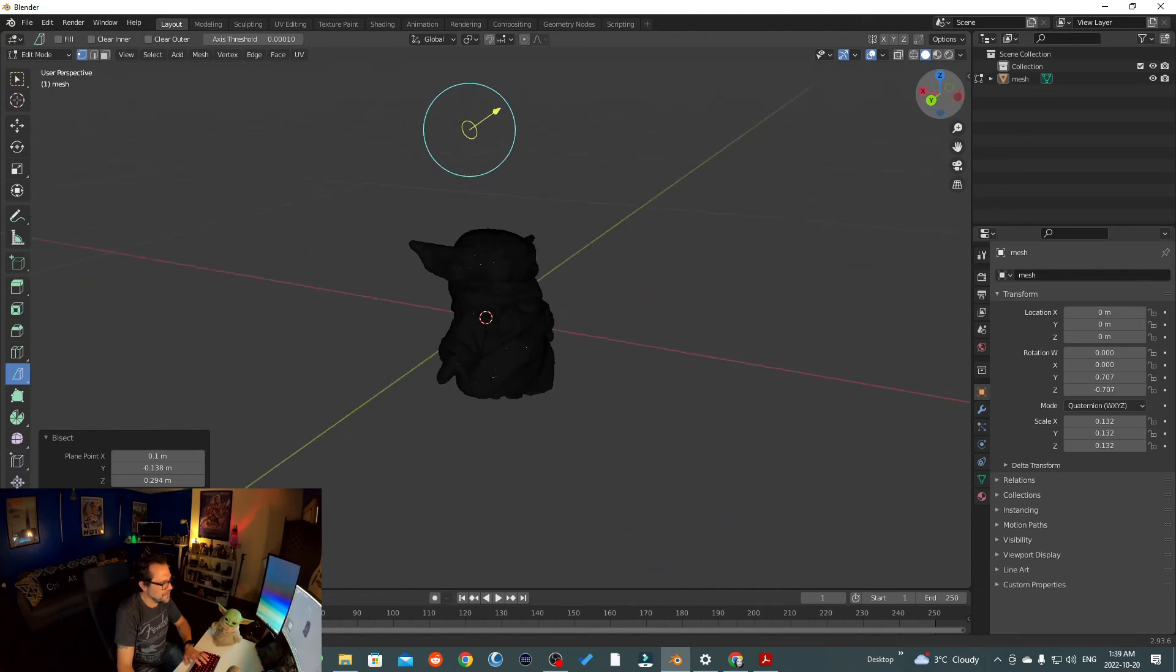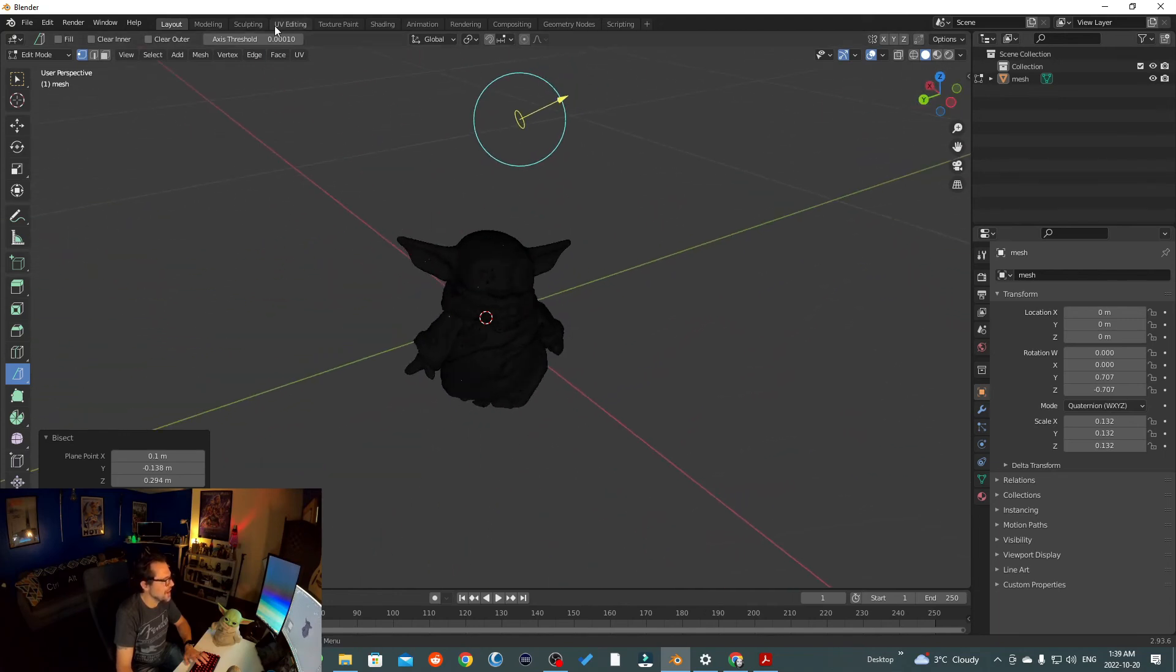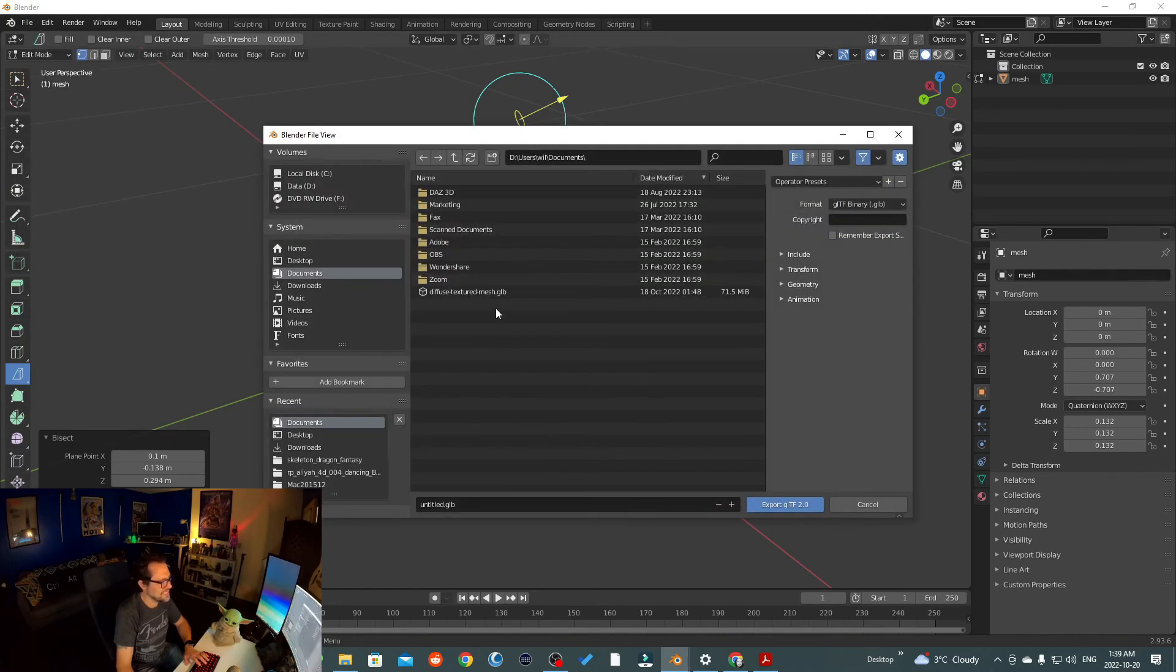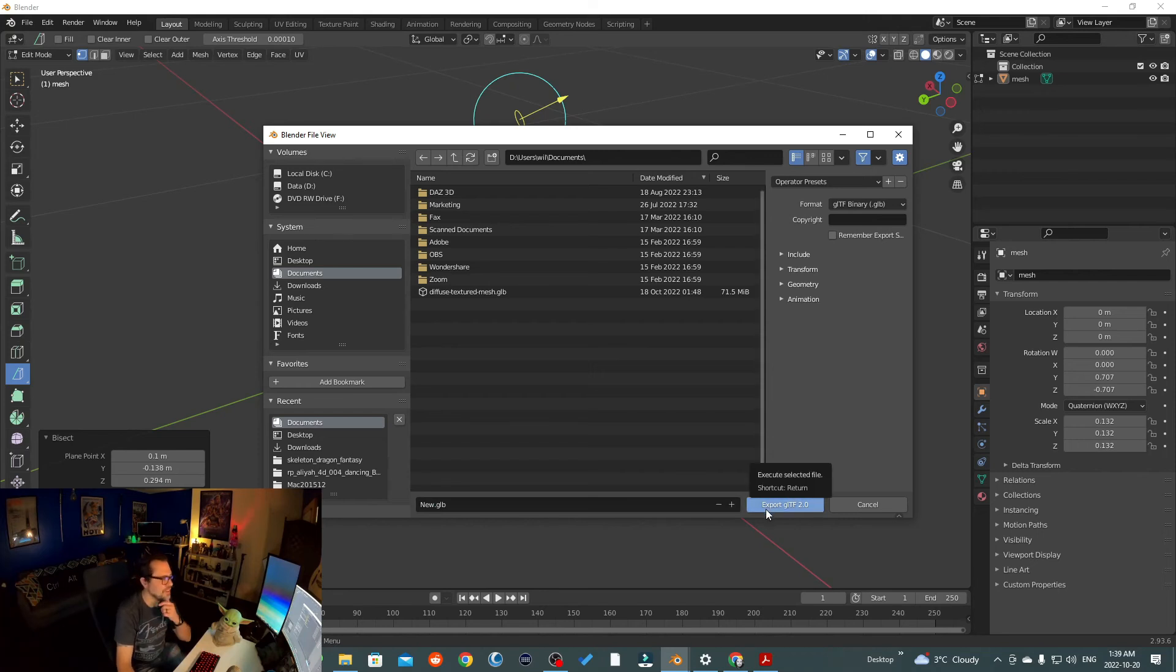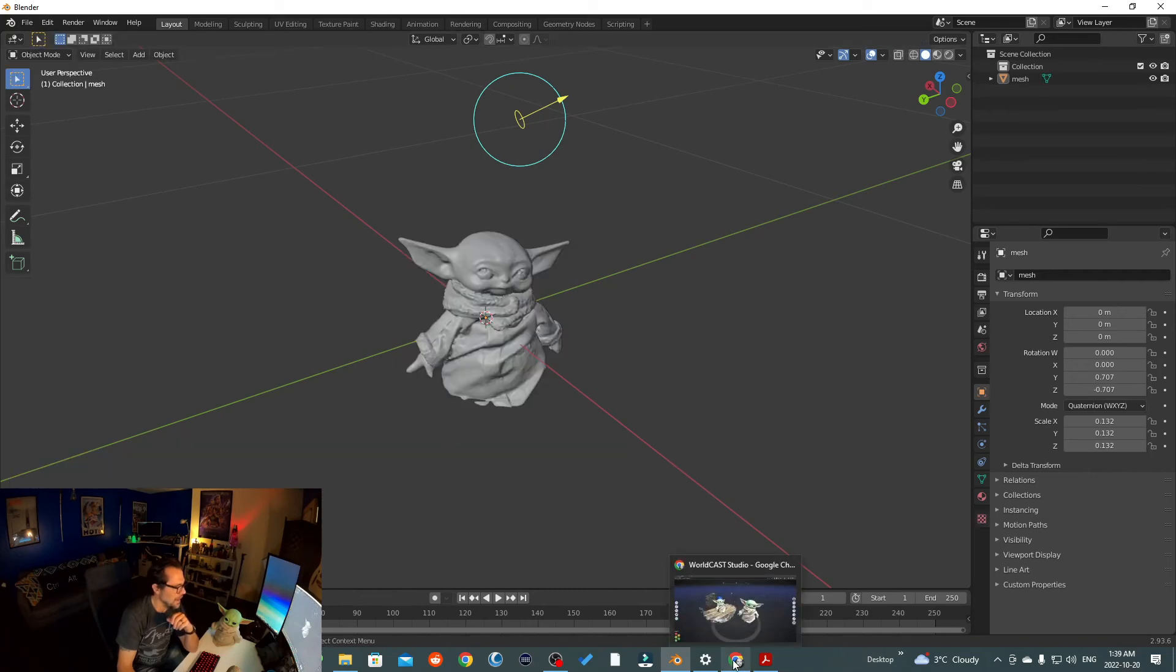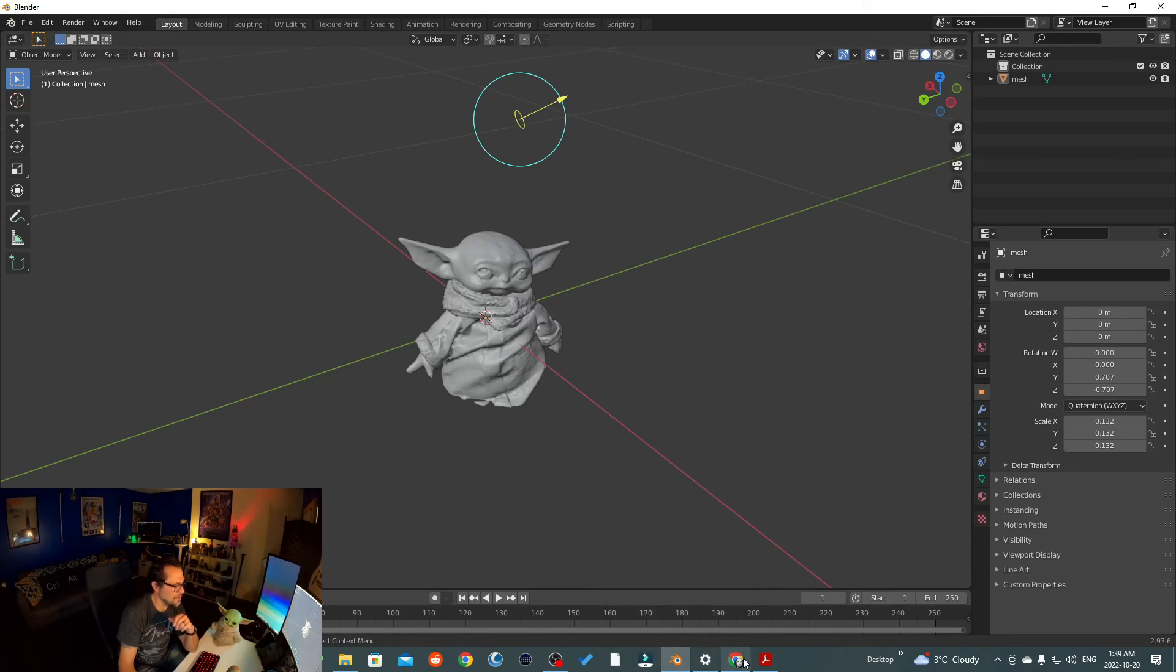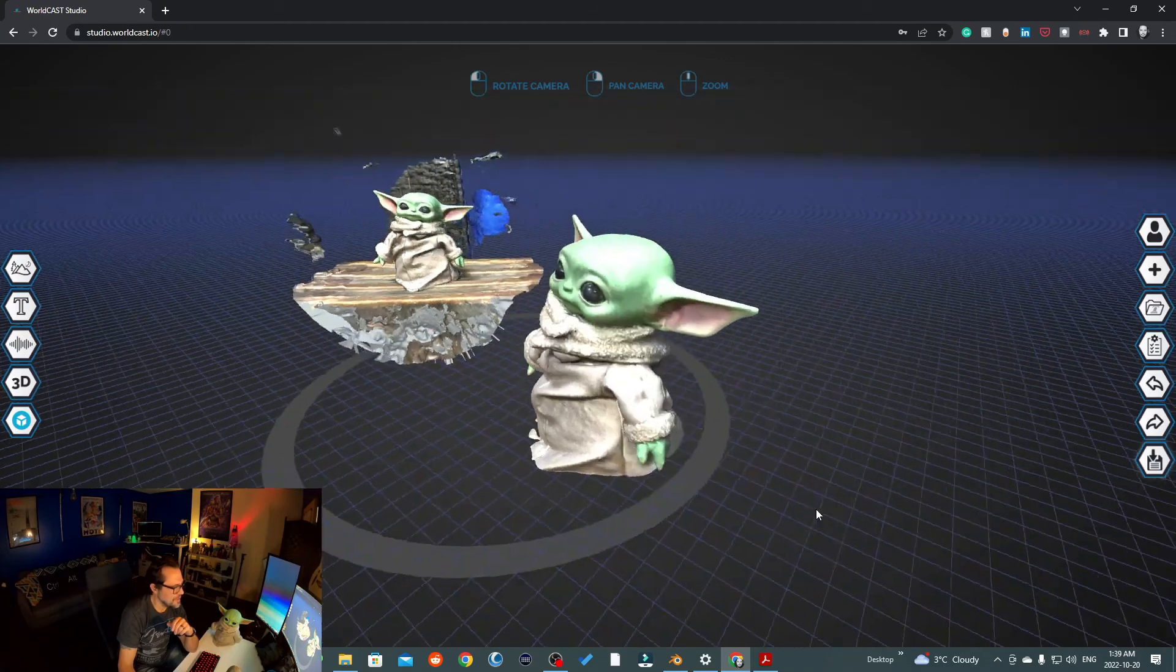We now have a model that is cleaned up. And all we have to do is go File, Export, GLTF, save it to where we want. So we'll just save it back in this folder. Let's call this New. And we will go Export, GLTF 2.0. Leave everything as it is. And that's it. Once you go back to whatever program of choice that you want, just import that GLTF. And this will be the result that you get.